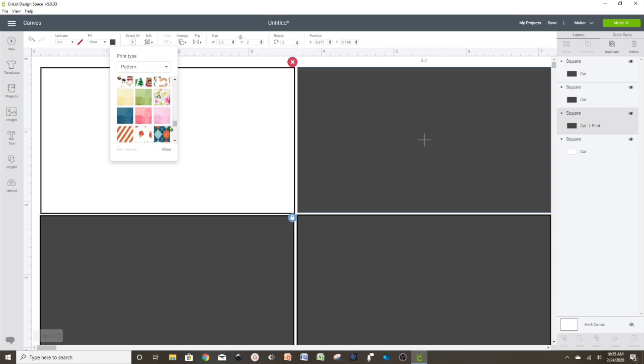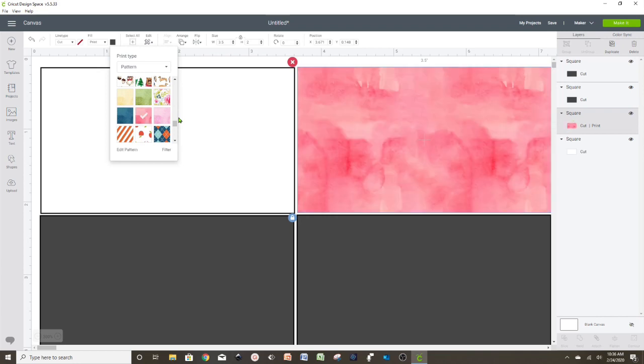Here we're going to find all the patterns that are available in Cricut Design Space. We're going to scroll all the way down to find the right one that we need. I'm going to pick this one.